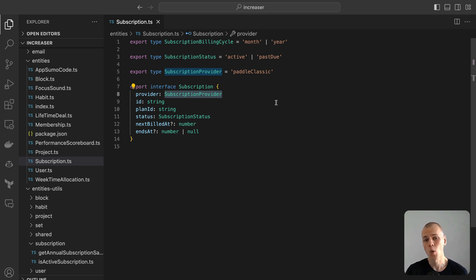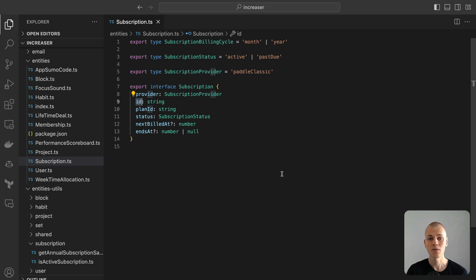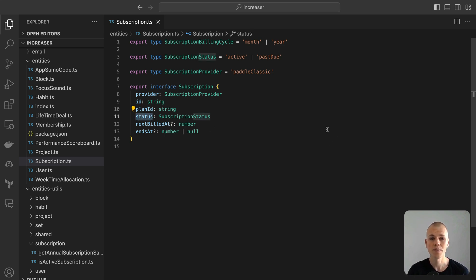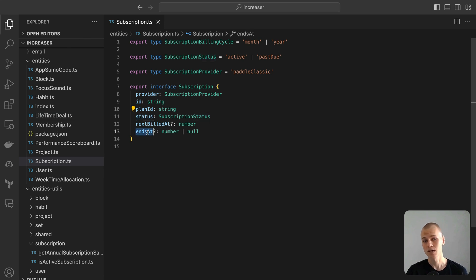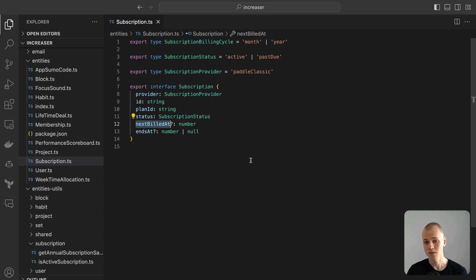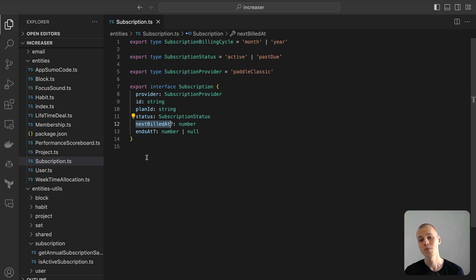ID: This is the subscription ID as provided by the payment system. Plan ID represents the ID of the plan within the payment provider's system. Status: For Increaser, this can either be active or past due. We infer the canceled state from the ends at field. Next Bill At: This is a timestamp marking the end date of the subscription. It remains undefined for an active subscription.